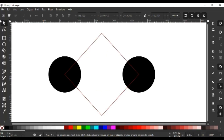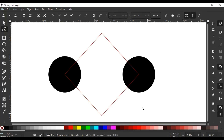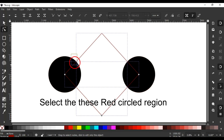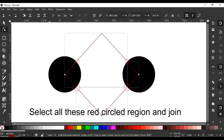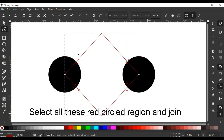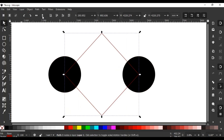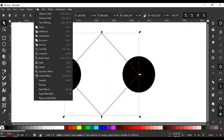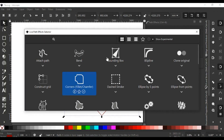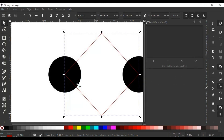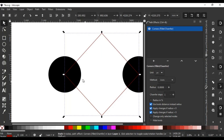Cut path. Select the editor. Go to Path Effects — we can see a dialog box. Then click the plus button and click the Corner tool. We can see so many options.